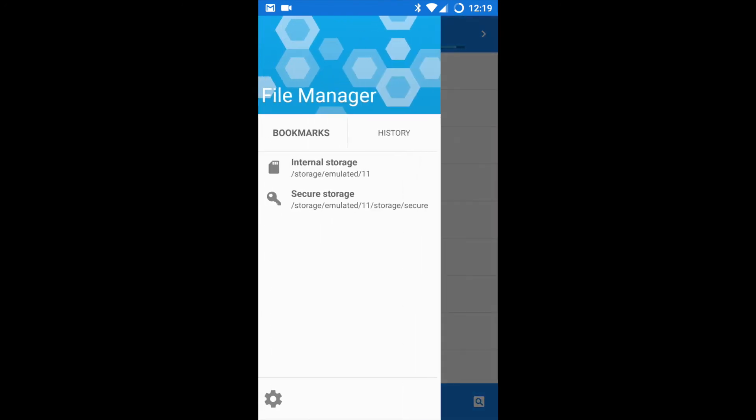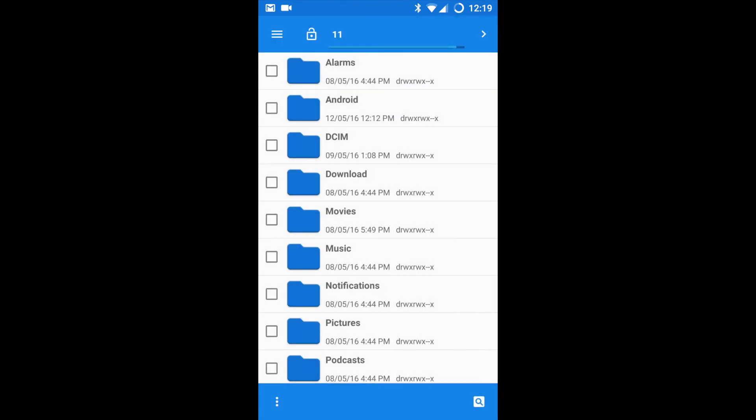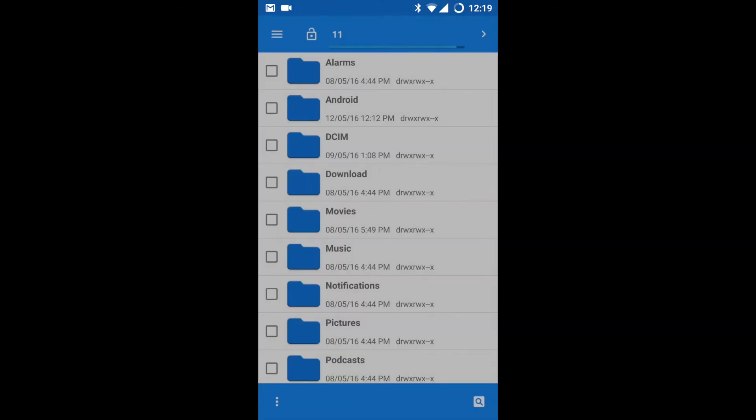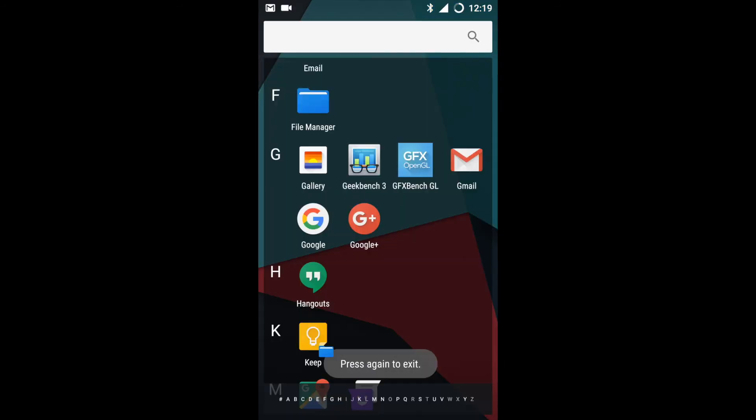This is the default file browser wherein you can access your data. If you connect your OTG, you can see your OTG as well, as the OnePlus One hardware supports OTG.